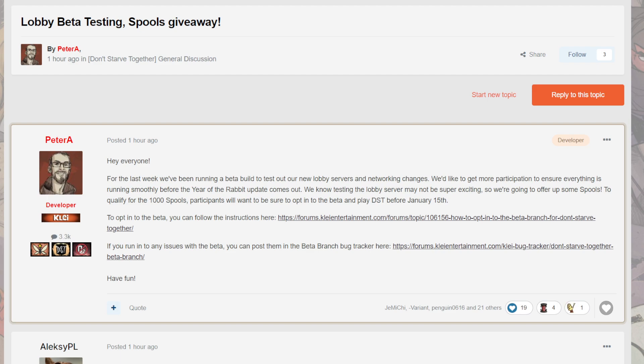So let's read through it. Hey, everybody, for the last week we've been running a beta build to test out our new lobby servers and network changes. We'd like to get more participation to ensure that everything is running smoothly before the year of the Rabbit update comes out. We know testing the lobby server may not be super exciting, so we're going to offer up some spools.